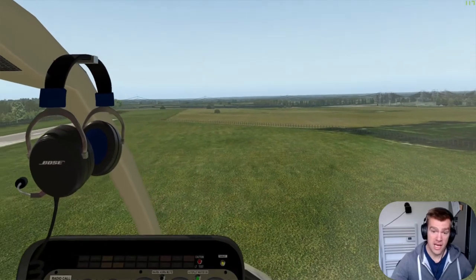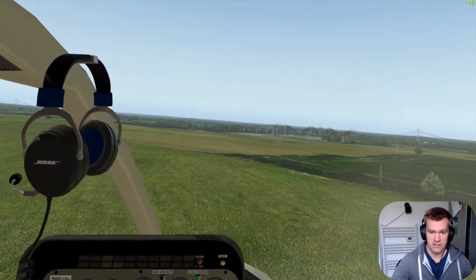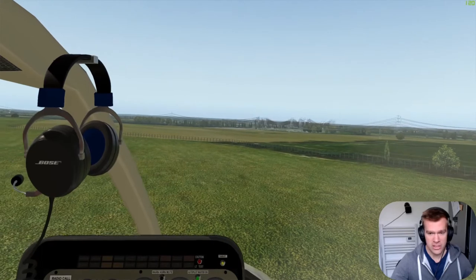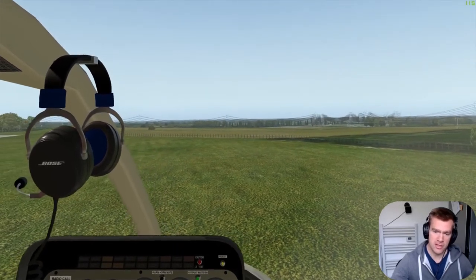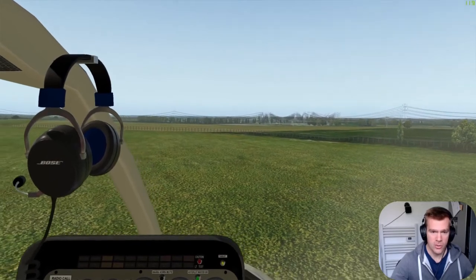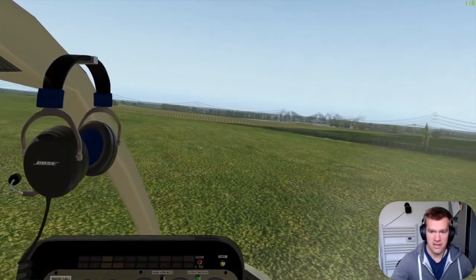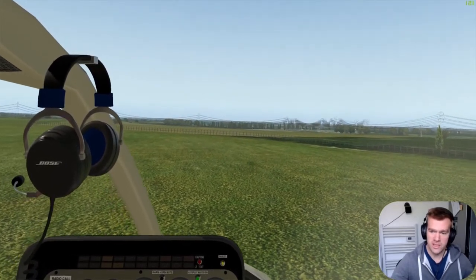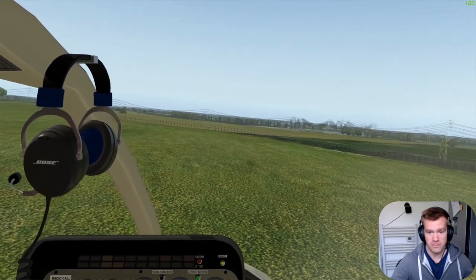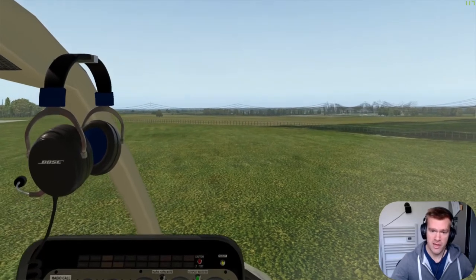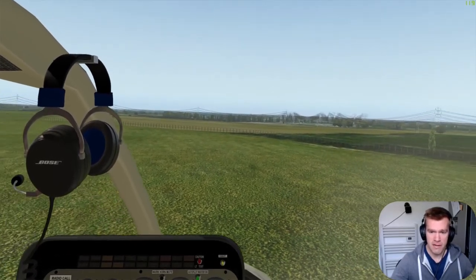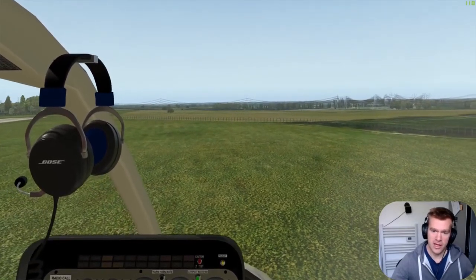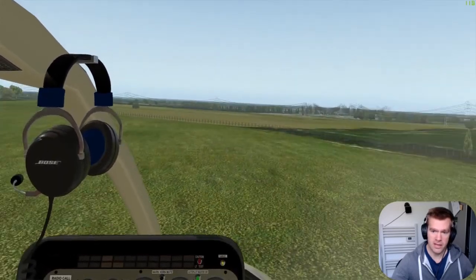One of the common mistakes that everybody makes, whether it's a flight simulator or the real world, is over-controlling. What we want to be doing is looking at mid-distance — you don't want to look close to the aircraft, you don't want to look miles away. Look about mid-distance, say at the fence in front of us, so that the near ground is in your peripheral vision, because it's your peripheral vision that picks up movement. The sooner you pick up the movement of the aircraft, the sooner you can make adjustments.